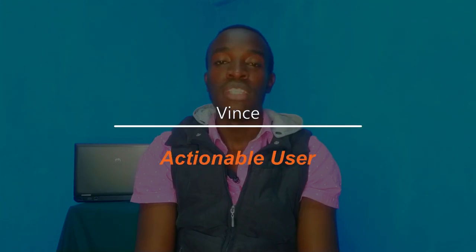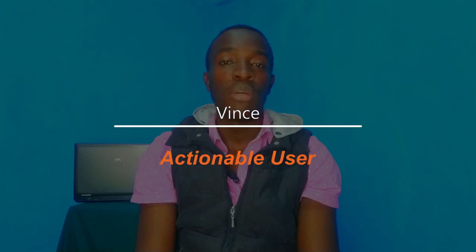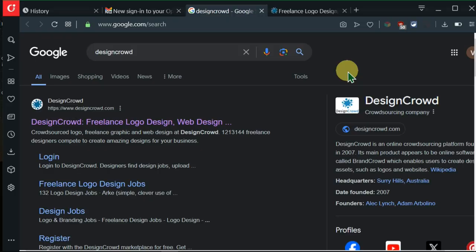My name is Vince and welcome to Actionable User, where I help you become more actionable when doing freelancing without taking up much of your time. We'll jump right into this video and you'll see exactly what I'm talking about.